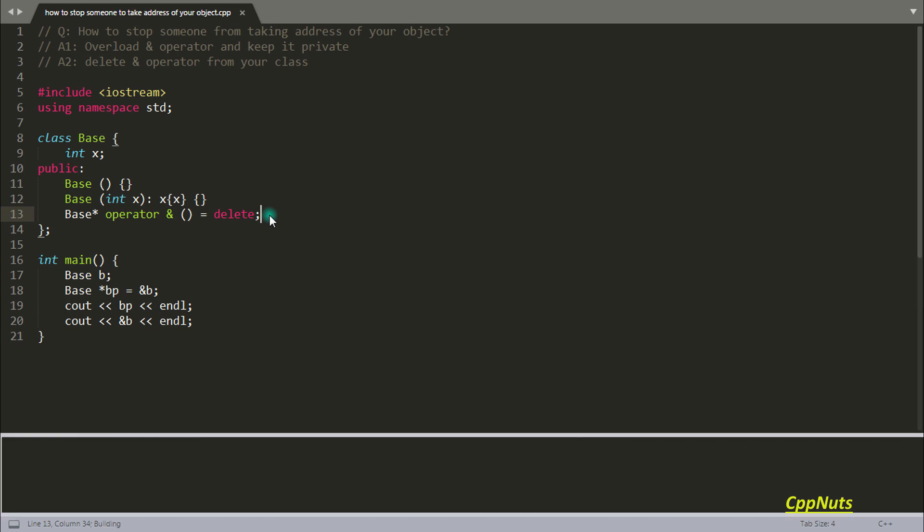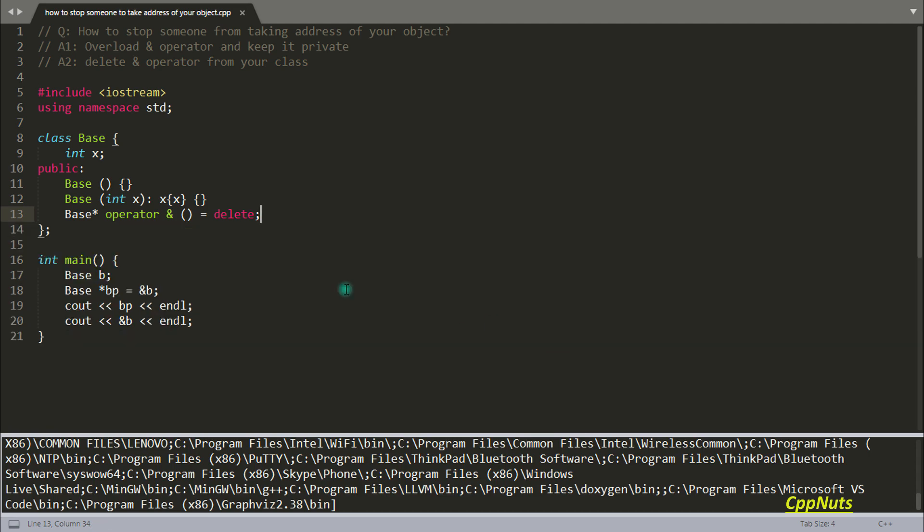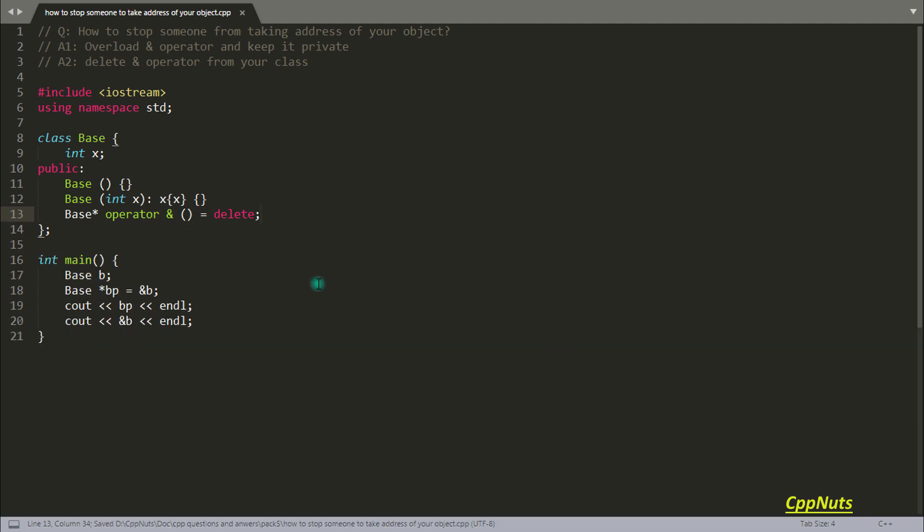Now it will tell that use of deleted function. The same thing is happening. Now you cannot compile your code, so that user won't be able to get the address of your object.